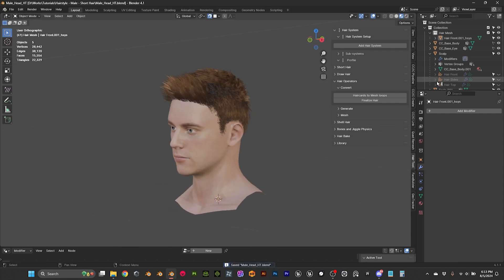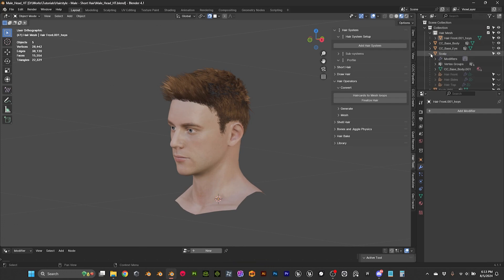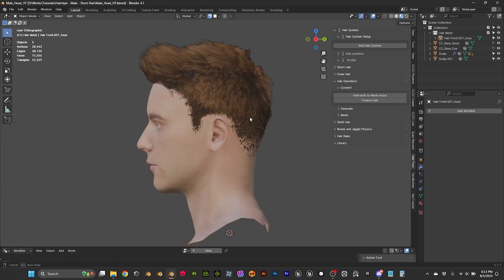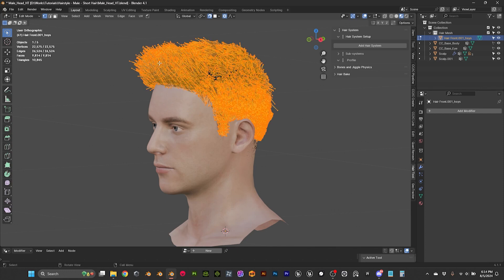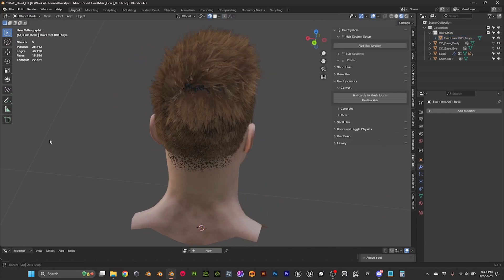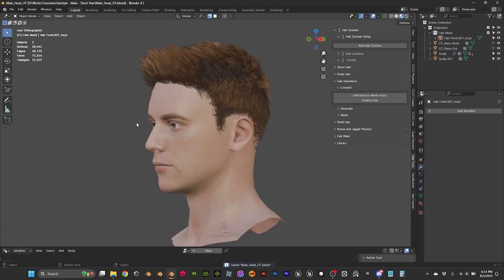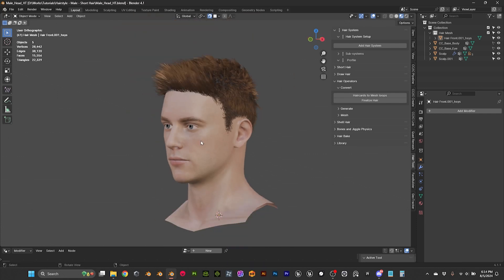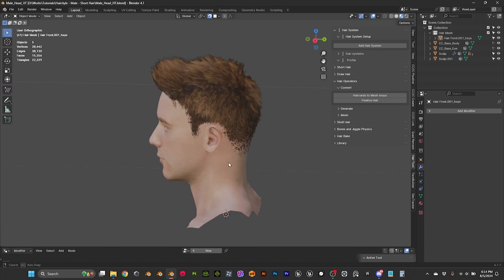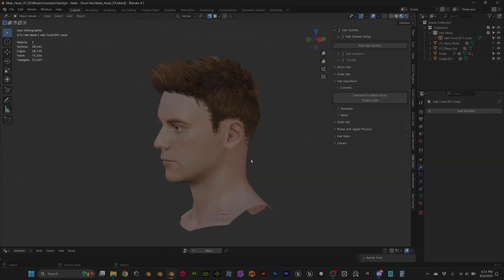Save it. The good thing is we still have our original hair system here, so we can come back if that's too much optimization. But I think now we're in good numbers — we're at 10,000 triangles for this haircut, which I think is good. That's it for now. The next videos will be about exporting to Character Creator and to Unreal. See you then, bye-bye.